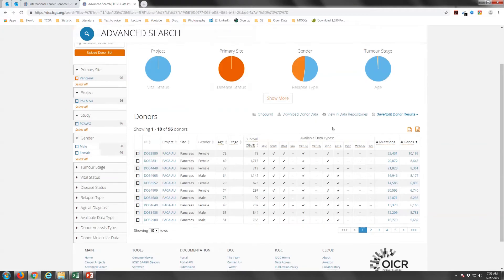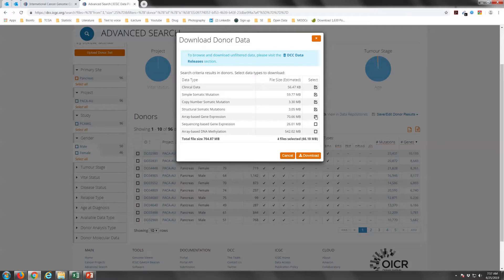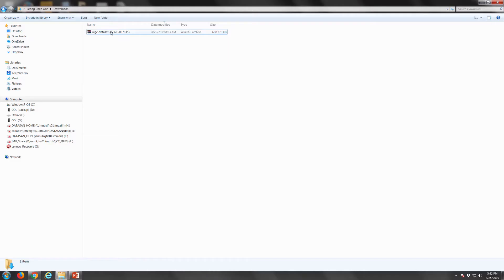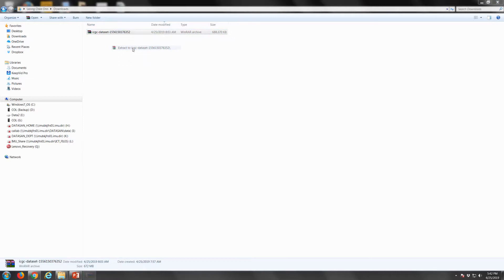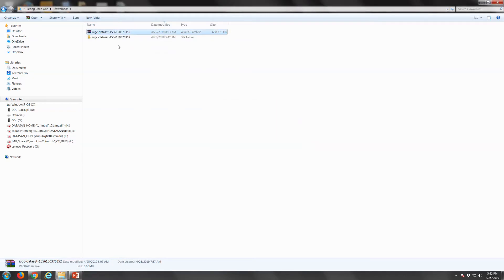You will get a pop-up asking you what type of data you want to download. In this case, we will select all. The data will then be downloaded to your computer. Once it is finished downloading, you can extract the files in the designated folder.